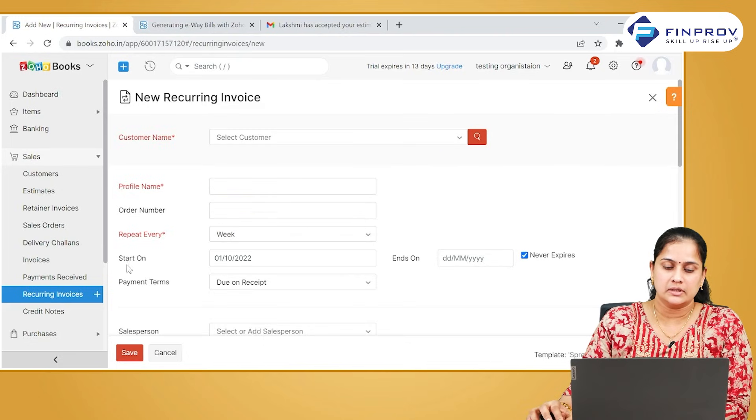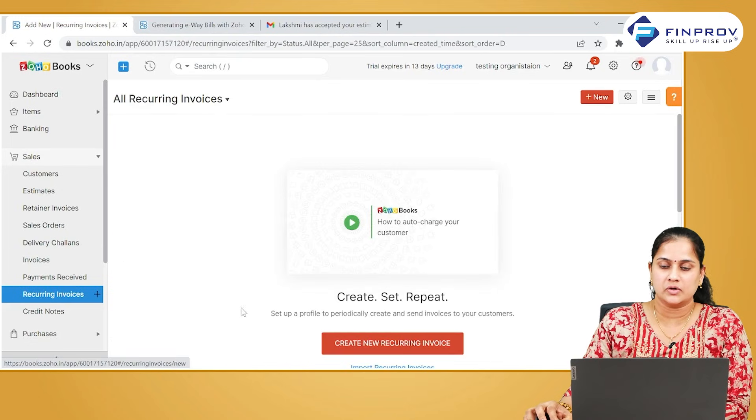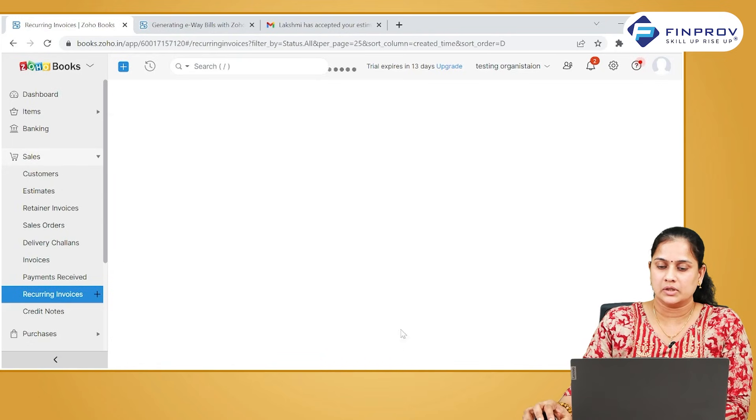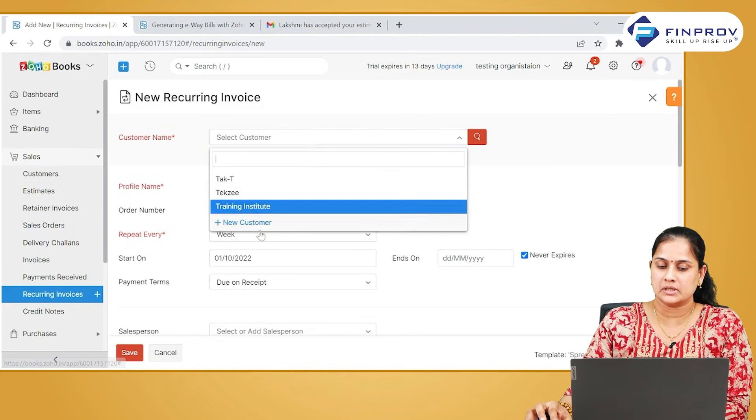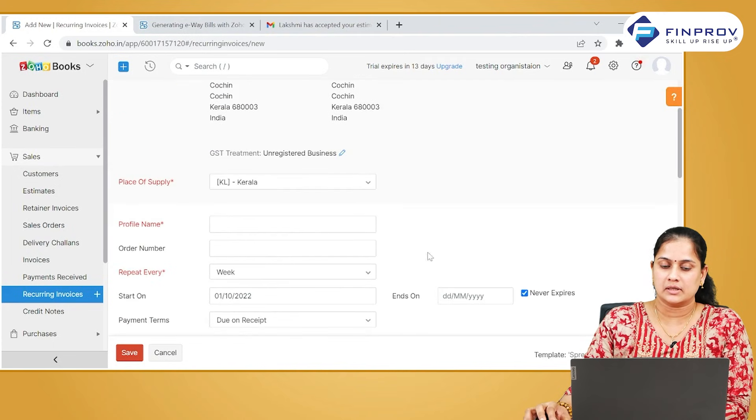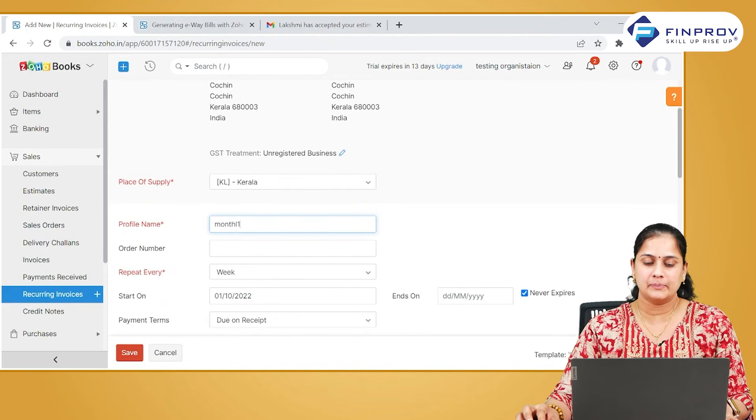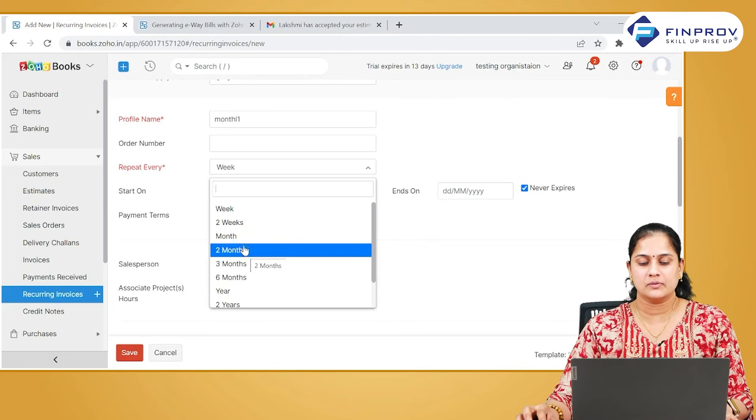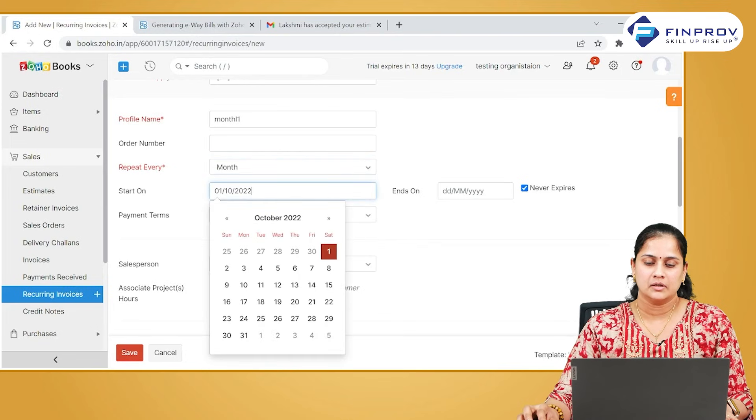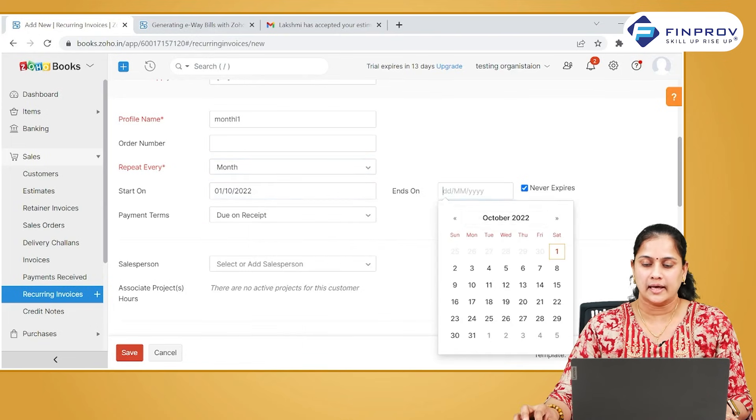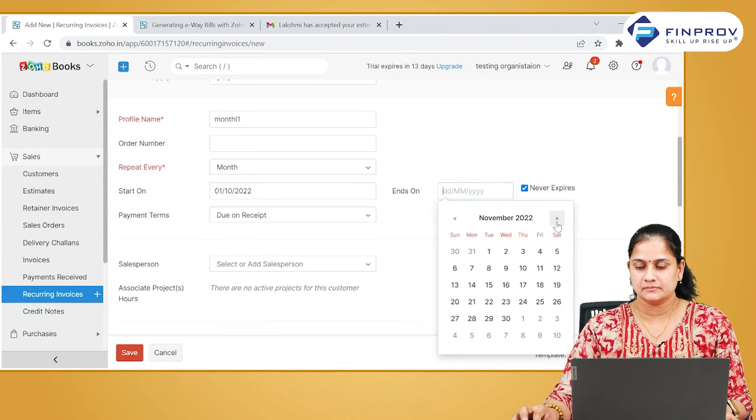To create recurring invoices, go to recurring invoices, click on create new recurring invoice, select the particular customer for whom you want to raise a recurring invoice. You have to give a profile name. You need to mention the frequency. You also have to mention a start date and end date for this particular recurring transaction.